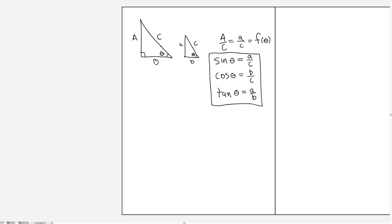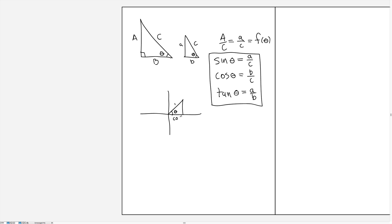The way we've defined it here only allows us to define these functions on angles between 0 and pi over 2, because otherwise we wouldn't be able to draw a triangle like this. To generalize further, we talk about these functions on the unit circle. In the first quadrant, if we had an angle with a hypotenuse of 1 and some angle theta, by the property of similar triangles, this side has to be the cosine of theta, and this side has to be the sine of theta. So any point in this quadrant has coordinates x, y equal to cosine theta, sine theta.